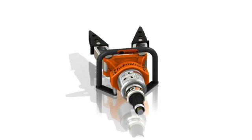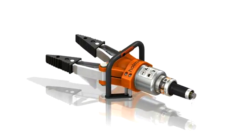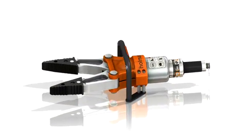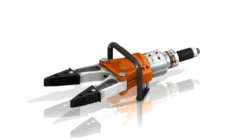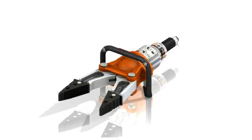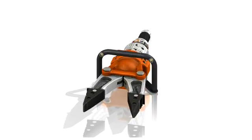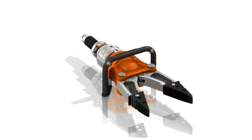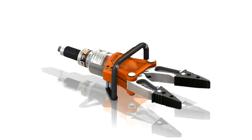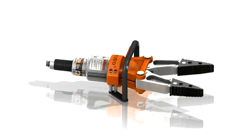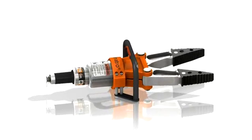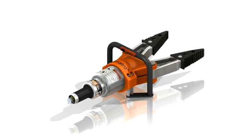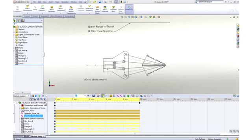SOLIDWORKS contains a powerful set of tools we can use to test out the performance of a design in many different ways. Two key areas that concern most designers are function and strength. Let's look at how SOLIDWORKS motion and SOLIDWORKS simulation tools can help us evaluate these goals.